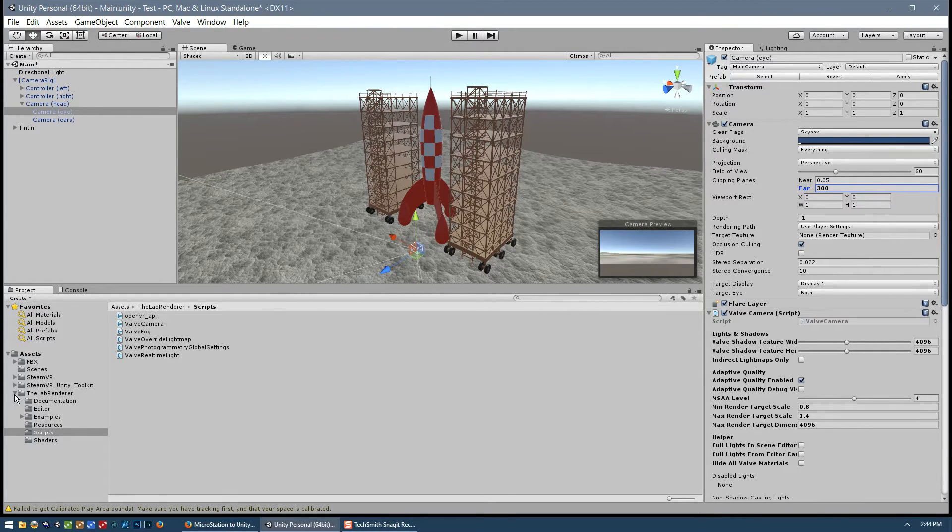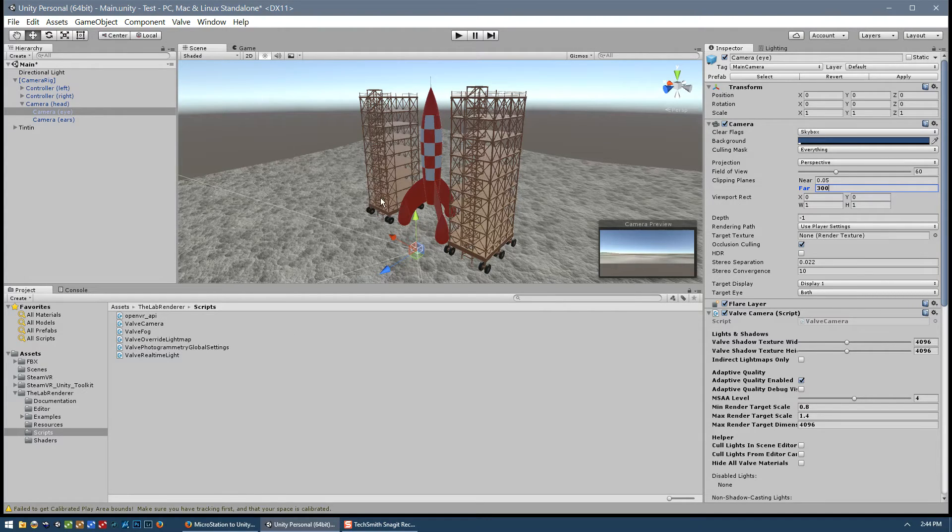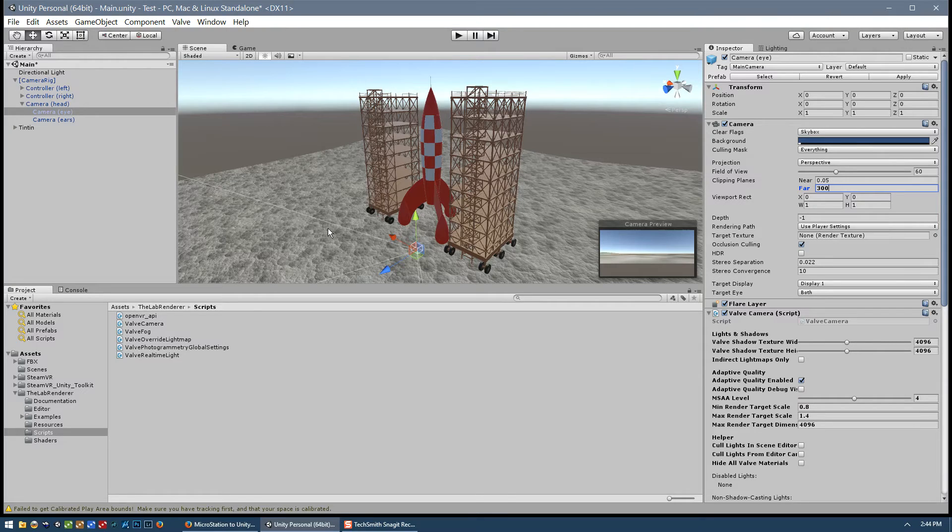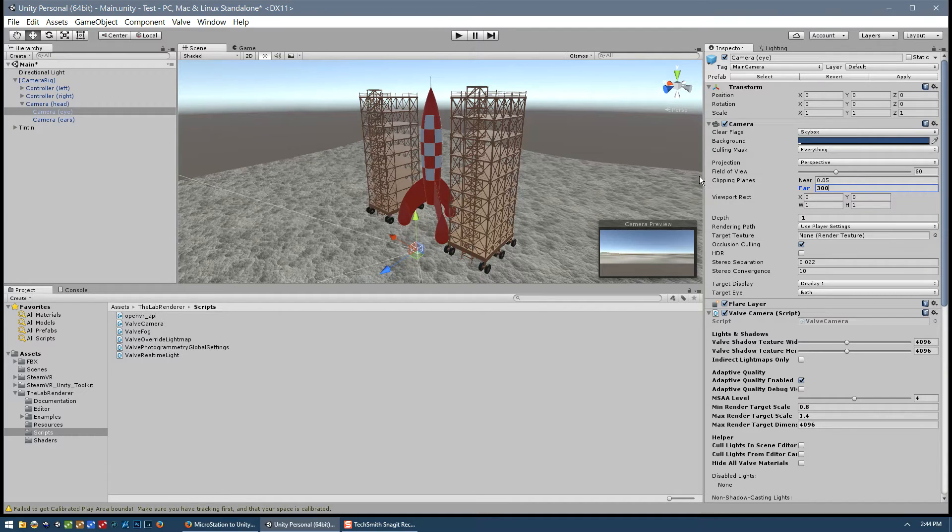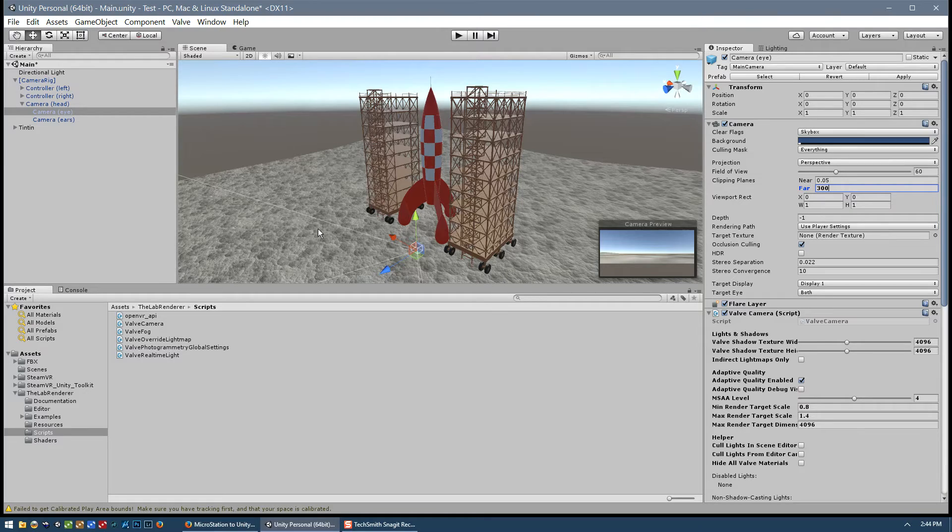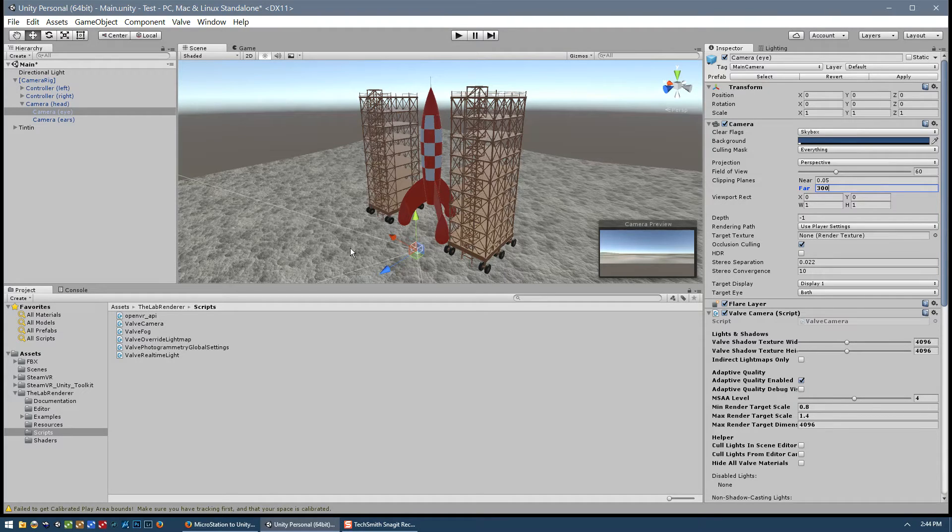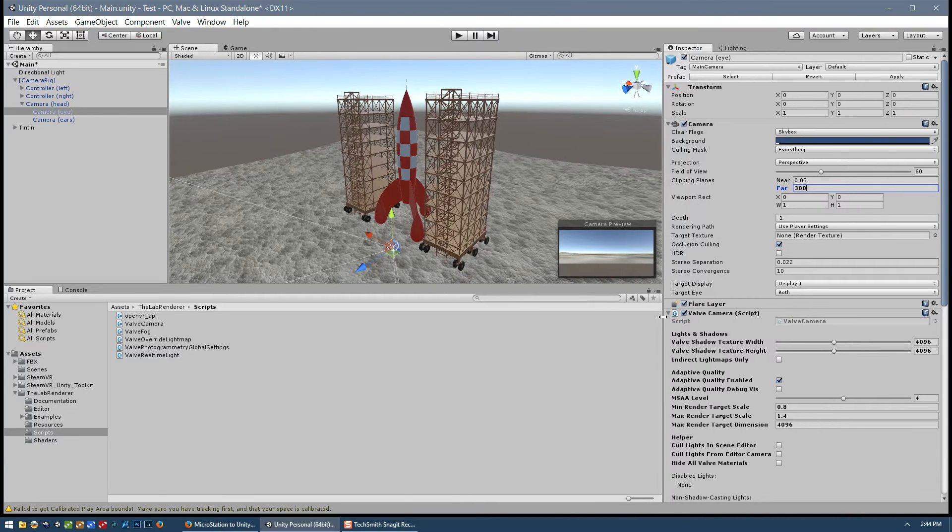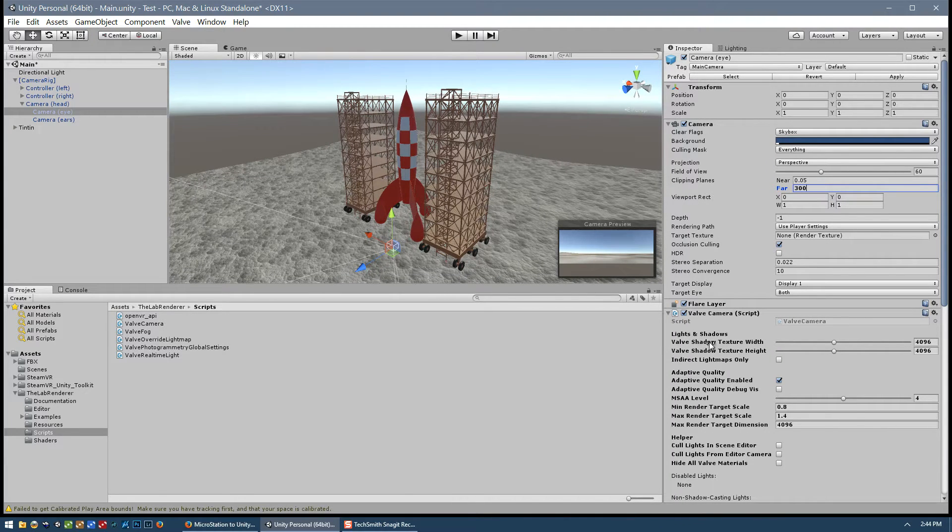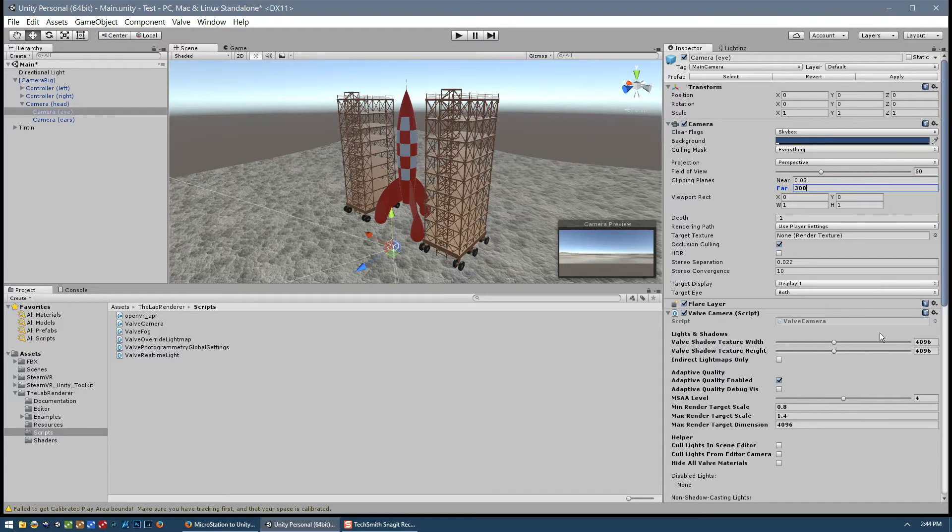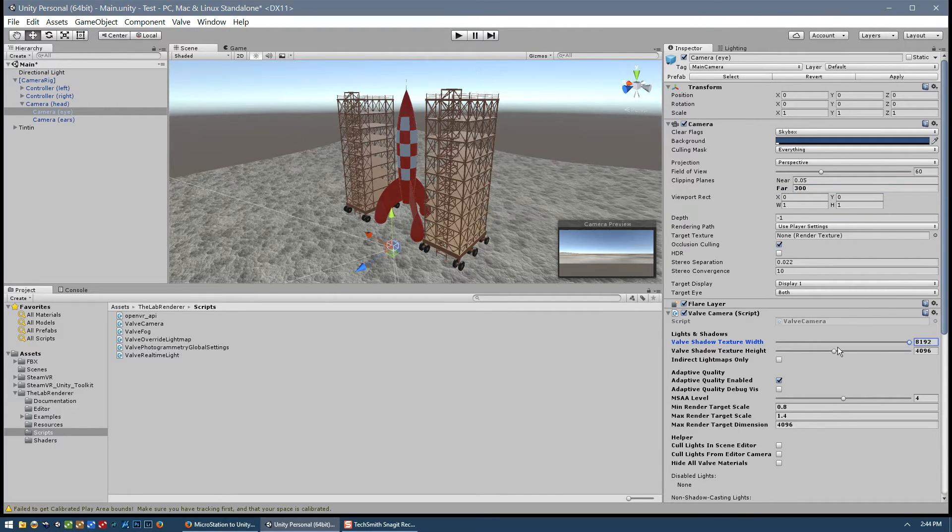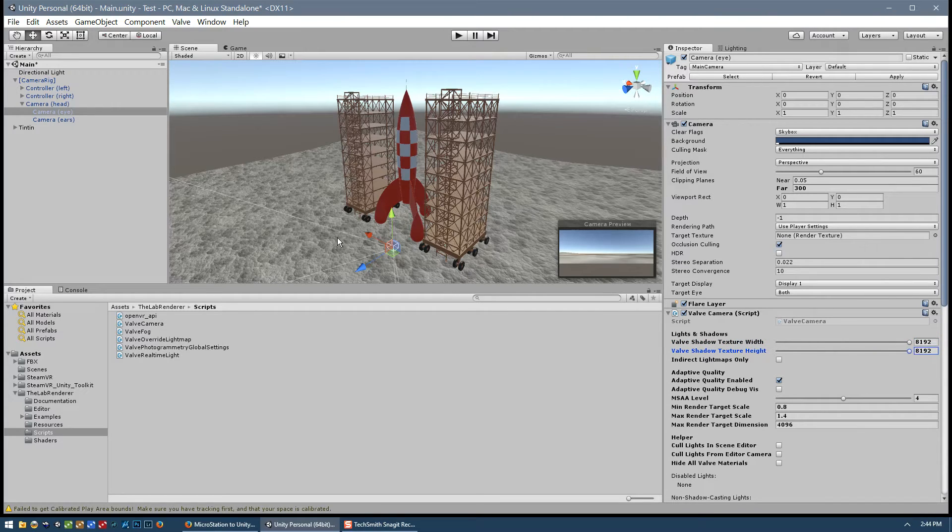As good as the valve lab renderer is, one area where it doesn't compare as well to the standard shader is the resolution of the shadows on large sites. Now 300 meters is not a terribly large site, but it's average. So you end up having slightly fuzzy shadows as a result of a low texture map, shadow texture map. So over here in the valve camera settings, we have a shadow texture width and a shadow texture height, which by default is set to 4K. So I've been setting that to at least 8K to try and get better shadows.